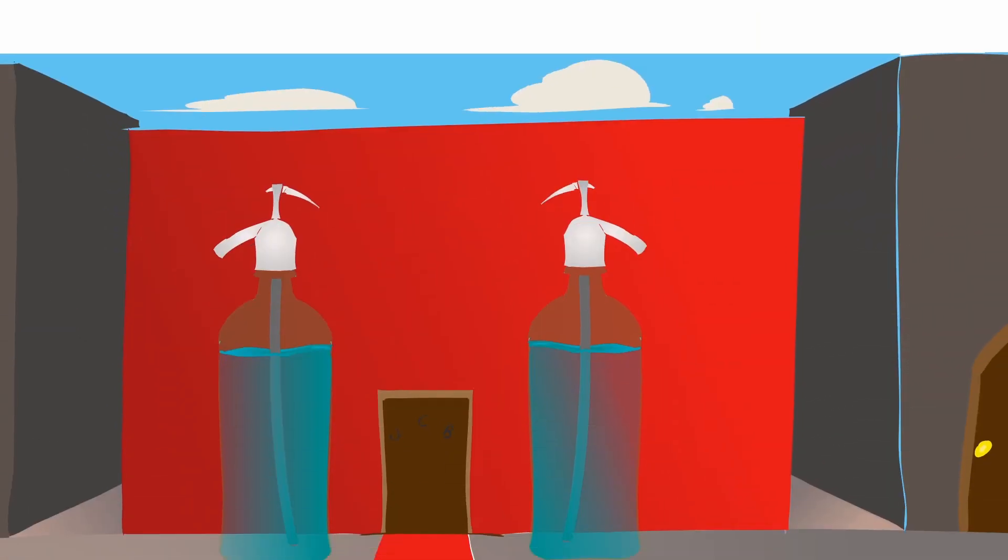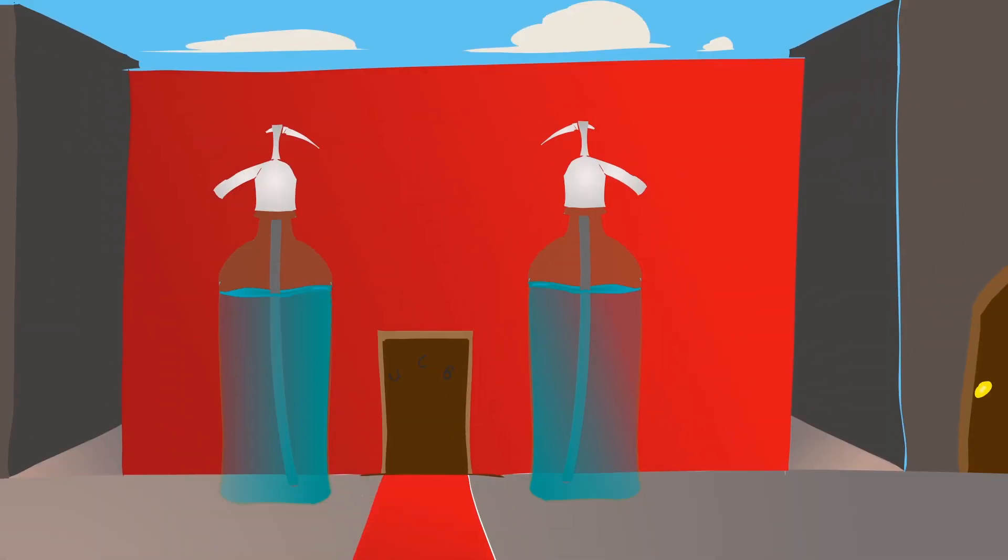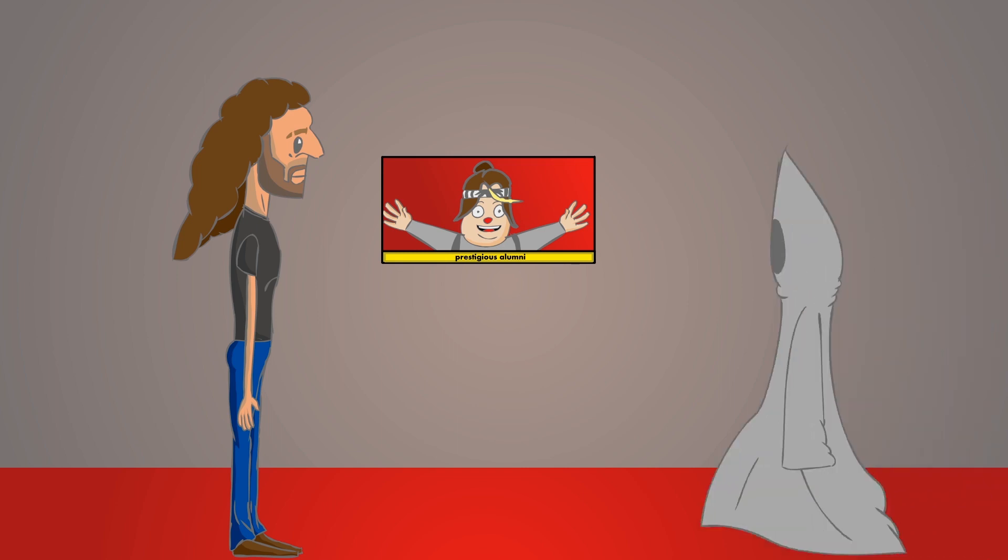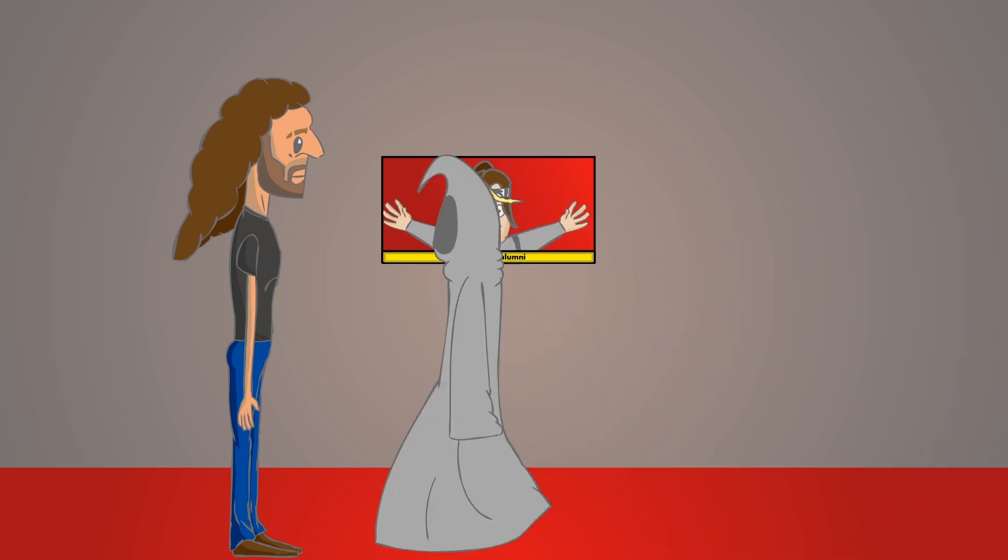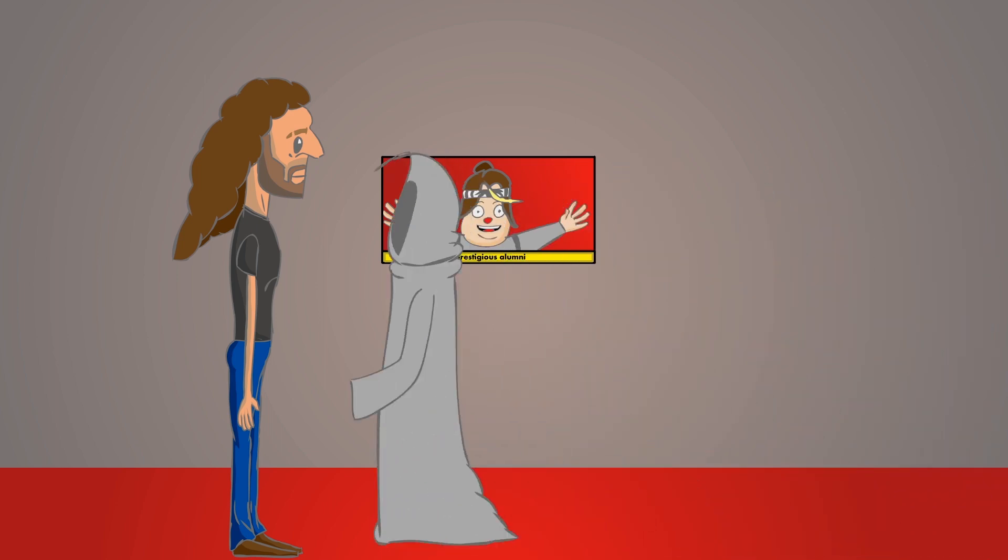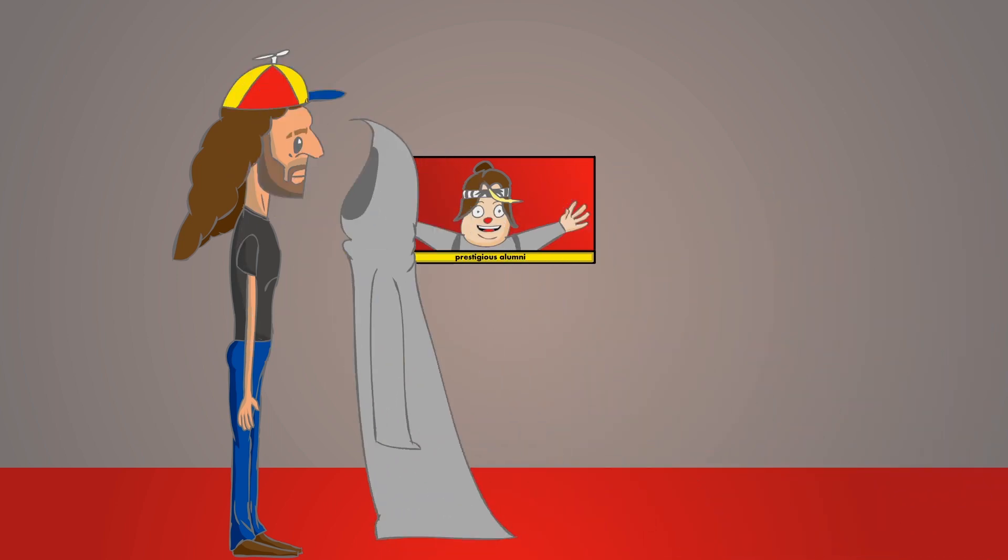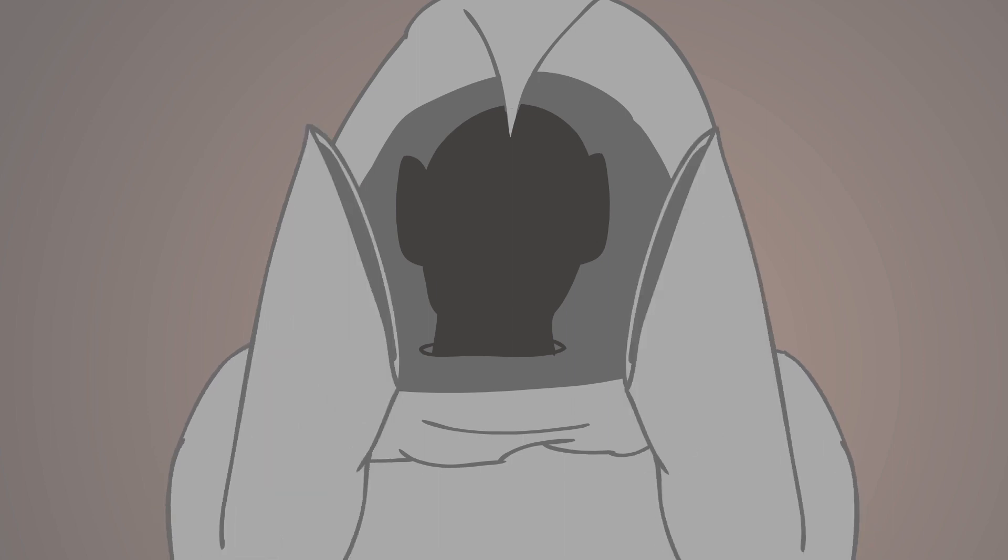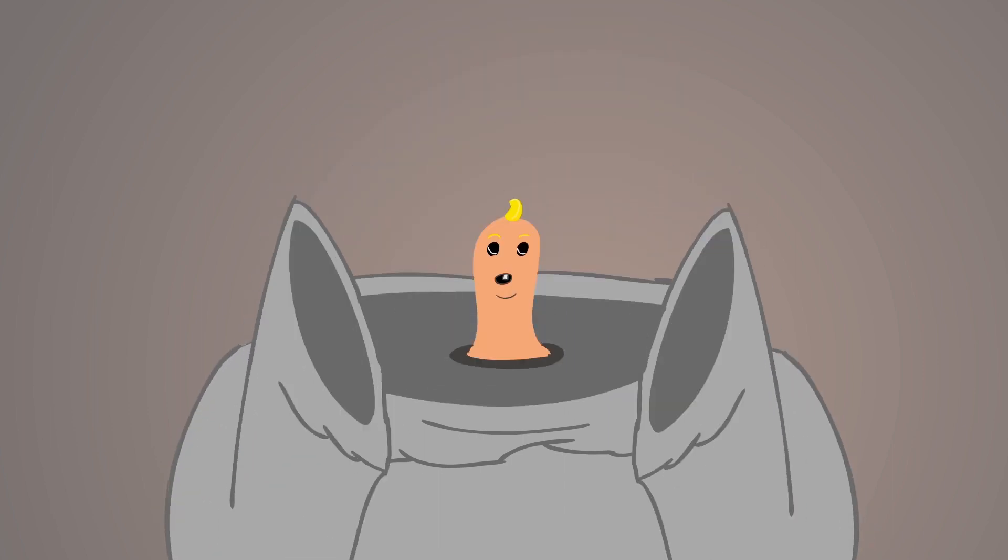The moment I went to comedy school at UCB in New York, the first thing they did was give me a beanie with a propeller on it and be like, 'Welcome to comedy.'